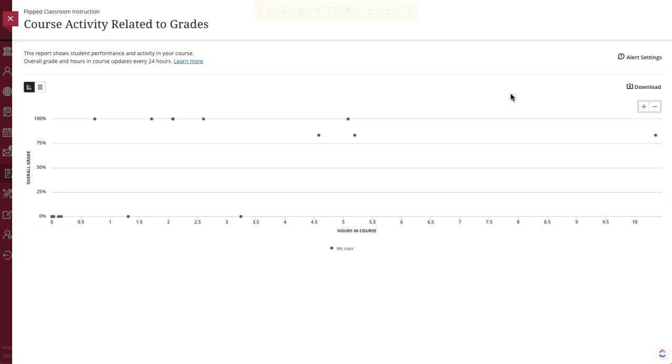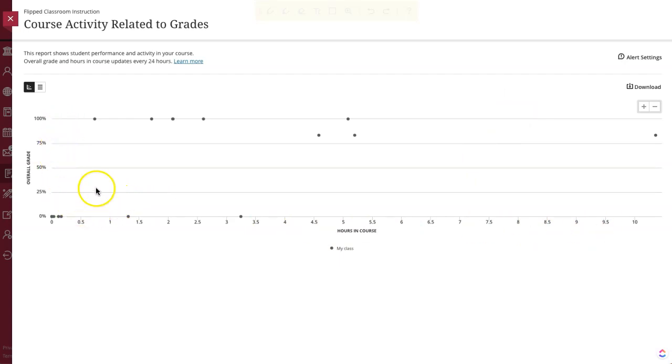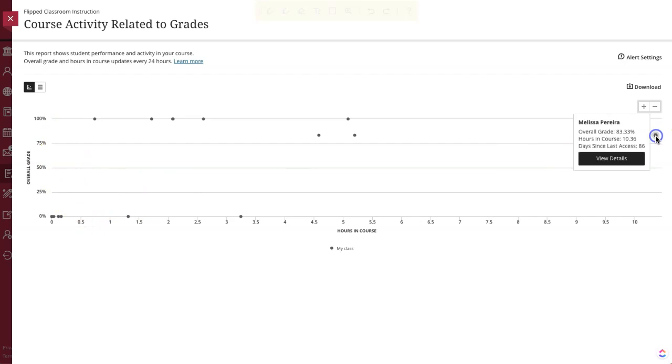Each dot represents one student. I can see how many hours they've spent in the course and what their overall grade is. If I click on any specific dot, I can get more information about that specific student or view more details about their class activity.